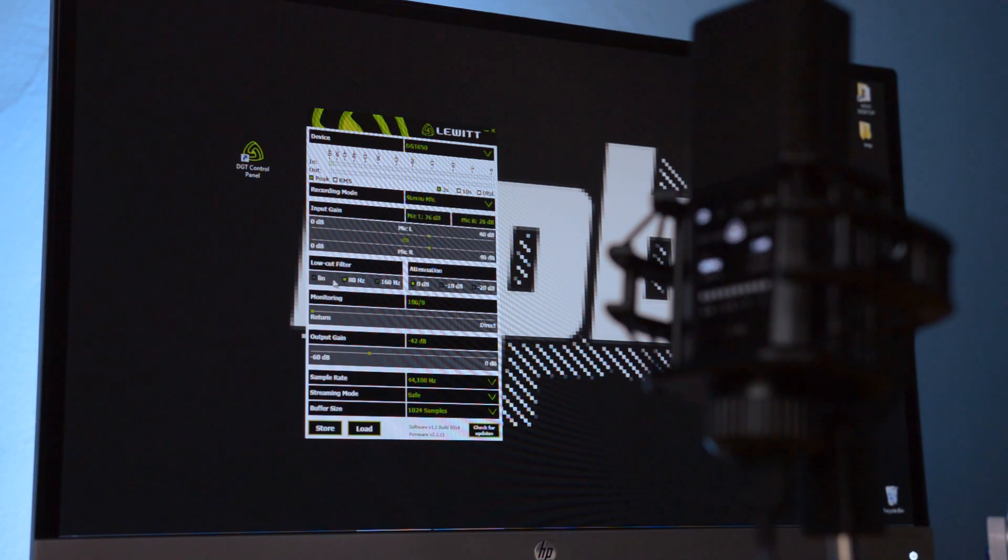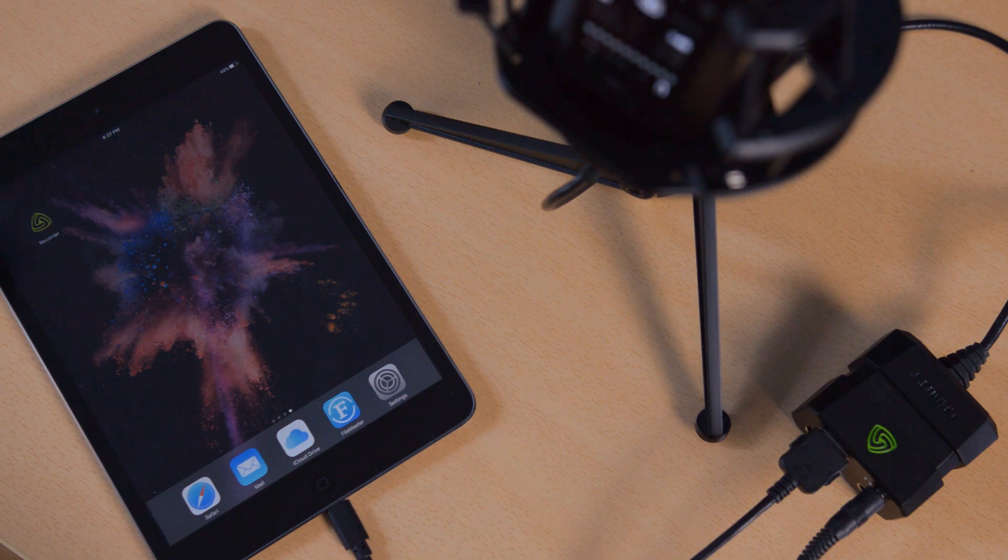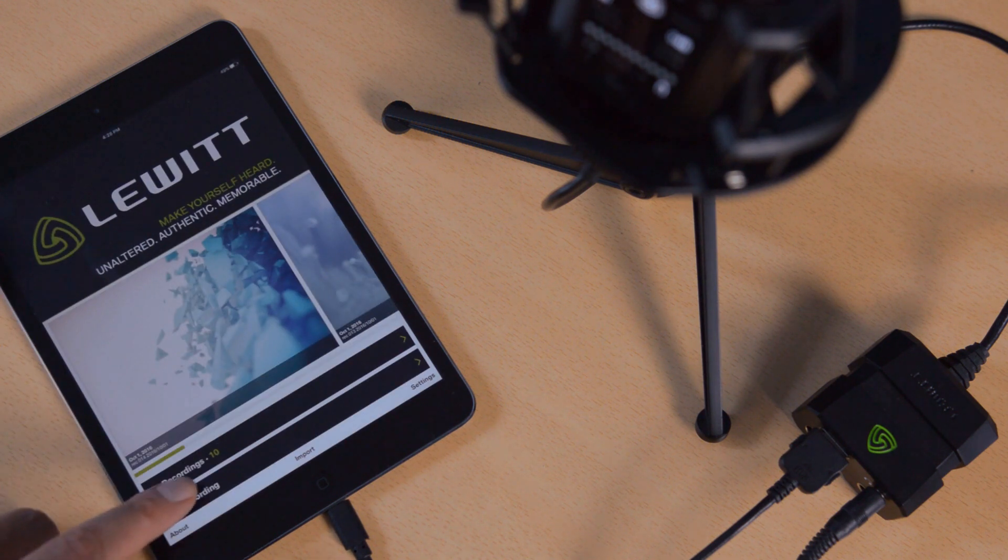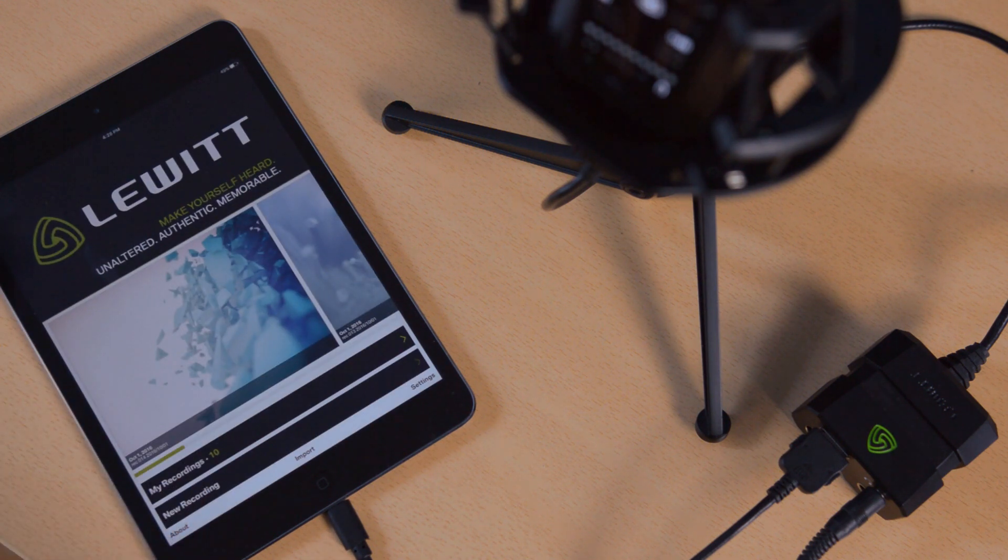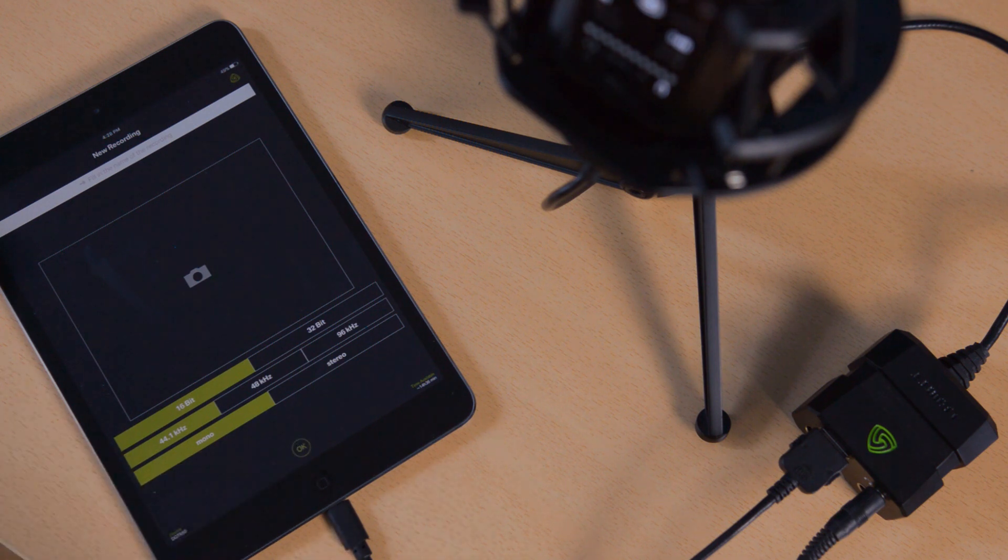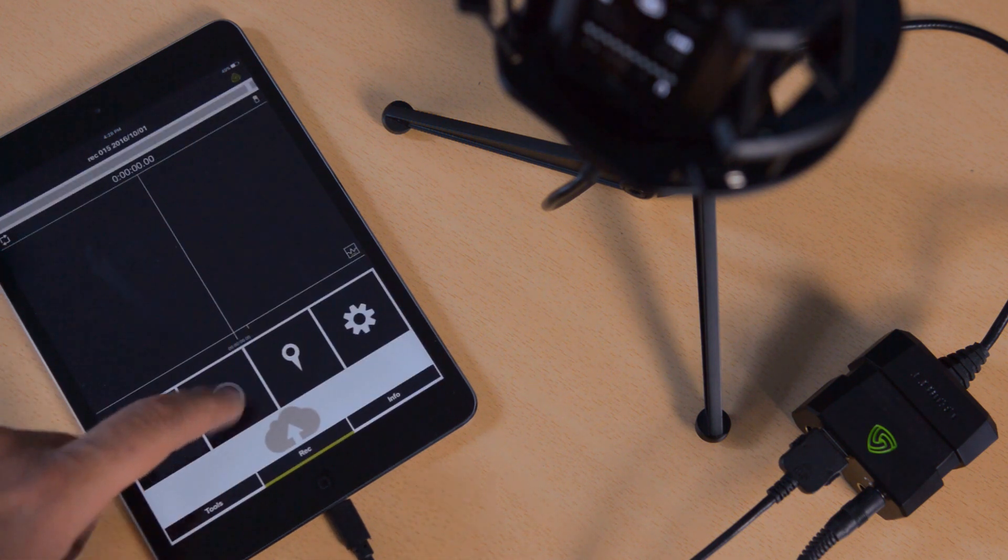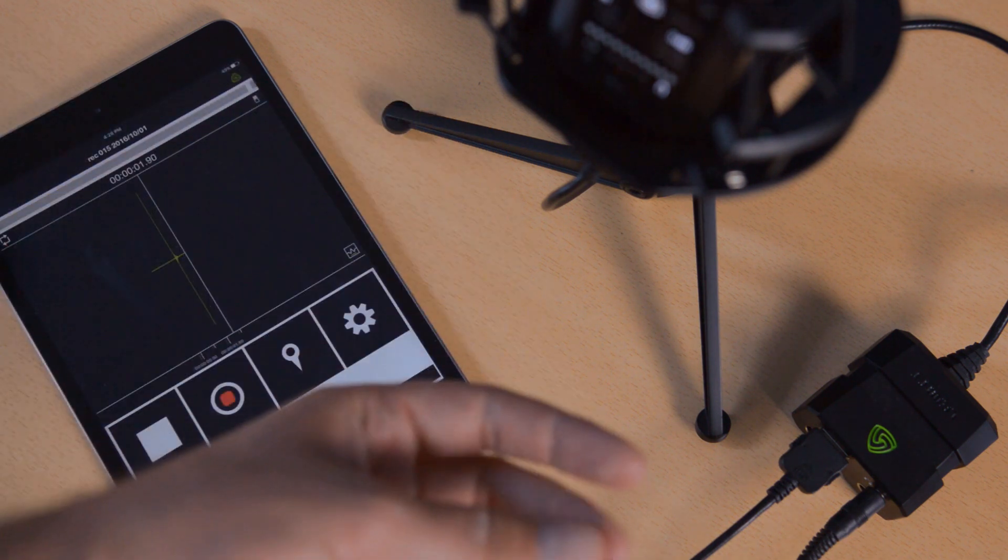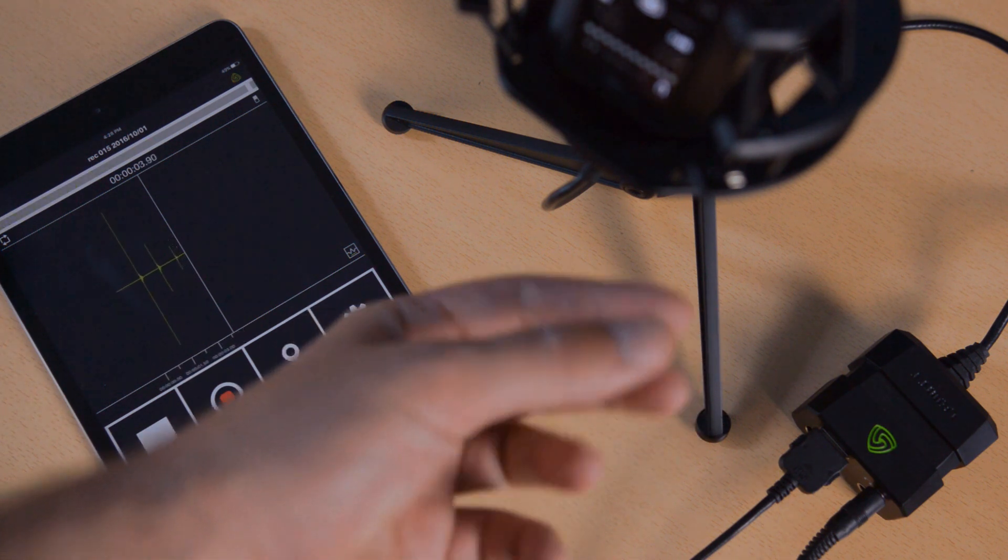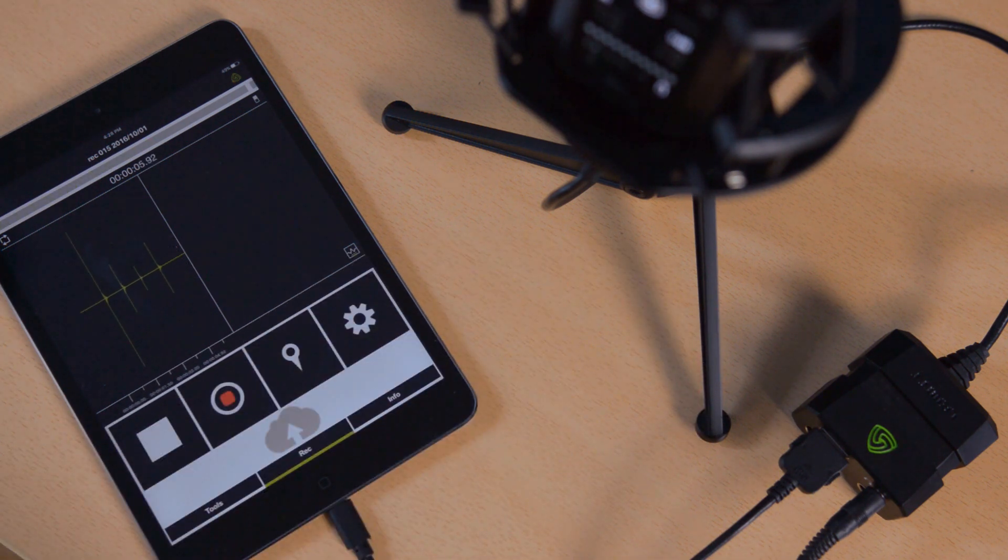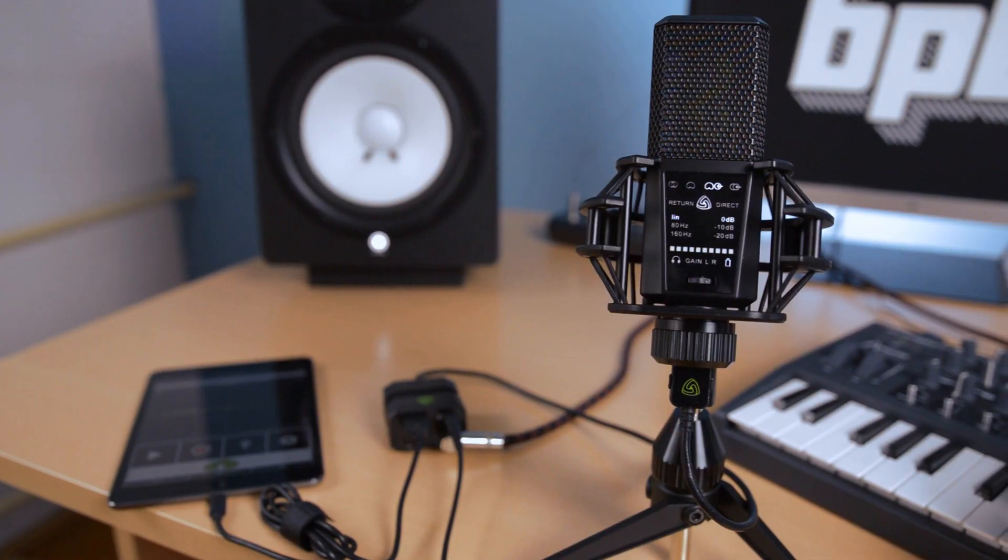For iOS users, Lewitt Audio has created a dedicated app called Recorder, which can be downloaded from the App Store. Apart from the basic audio recording functionality, the iOS app features multiple recording modes, a compressor and a reverb, tagging, notes, and a neatly organized archive of past recordings.